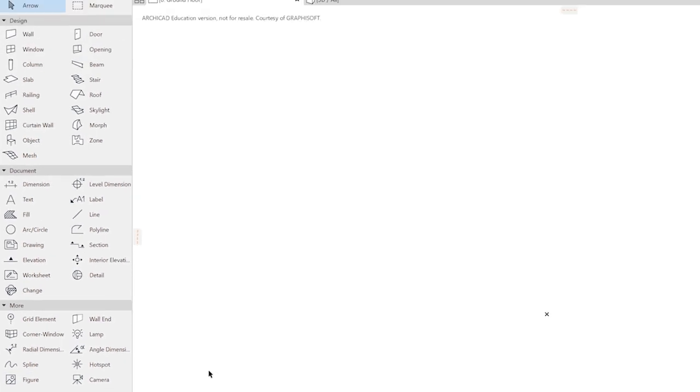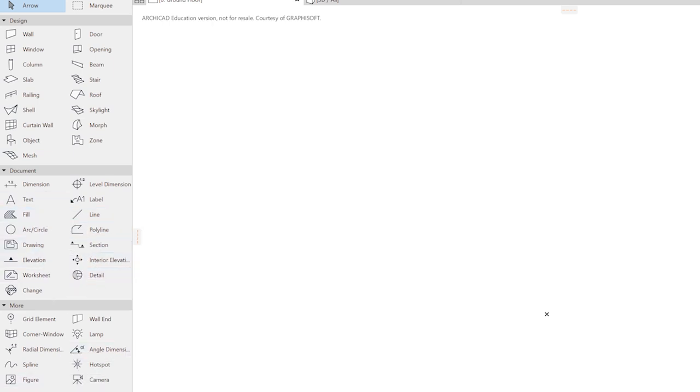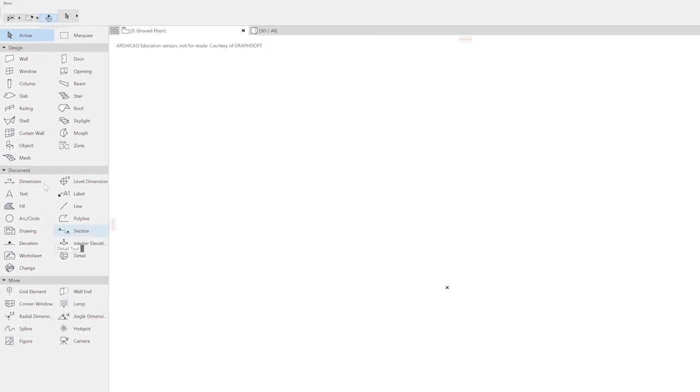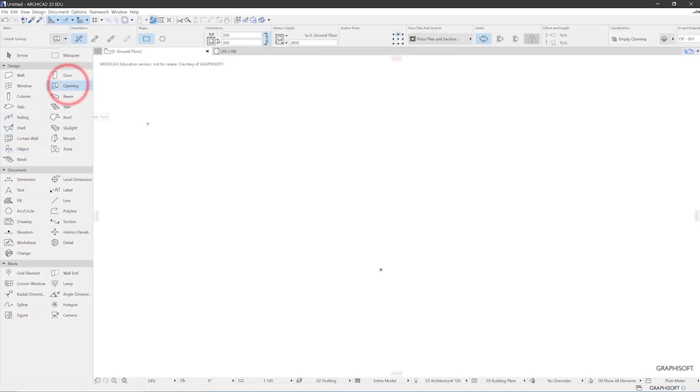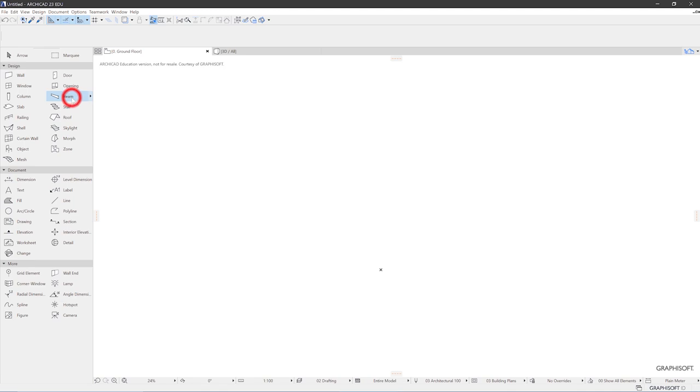And you see the tools ARCHICAD offers for building up your 3D model and enhancing it with documentation, stuff like dimensions, text, and some other stuff that doesn't fit into the categories above like camera, spline, and so on. So these are the tools that you use to produce something in ARCHICAD. You can click on it and you can start drawing the things that this tool, this specific tool offers.